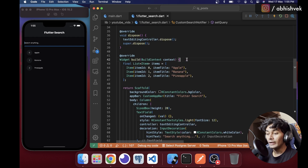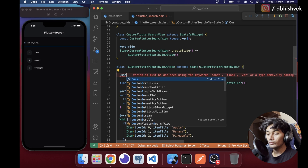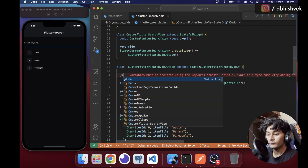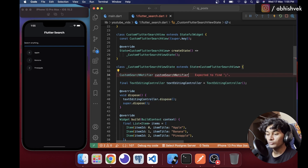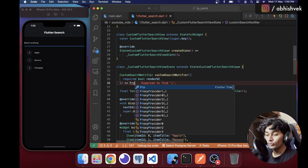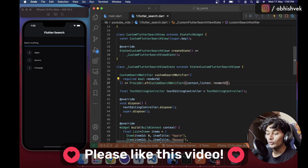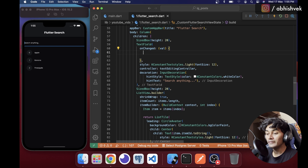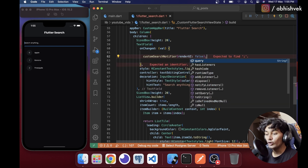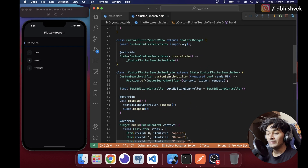We need to instantiate a new Provider at the top. I'll declare a CustomSearchNotifier and create it in function form. I'll get the CustomSearchNotifier with listen set to the render UI variable. Then separately with listen false, I'll call setQuery passing the value from onChange.